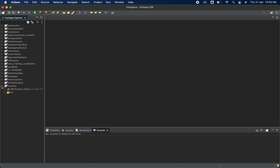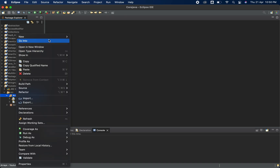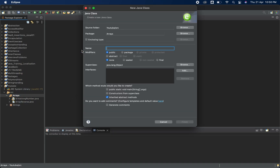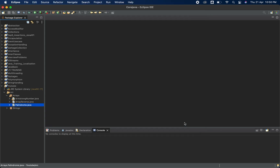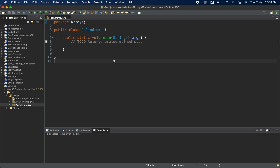I am going to create one class first and then we will start. I'll create a Palindrome class and also generate one main method here. I'll increase the font size a little bit for your convenience. Now first we will solve the string palindrome.